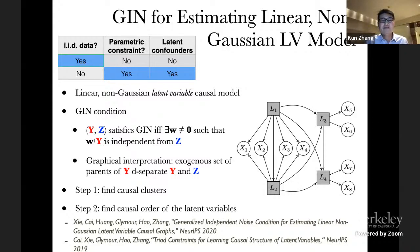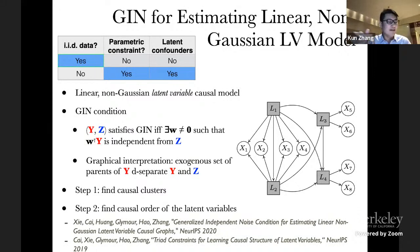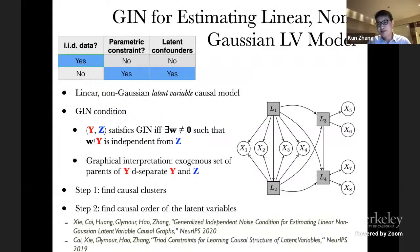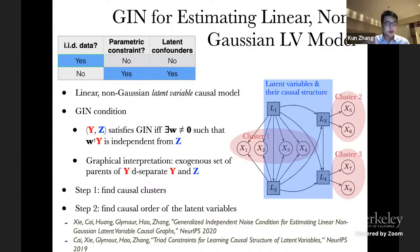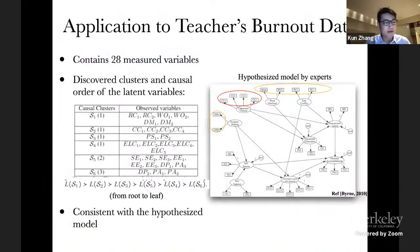We can immediately test for this condition given two sets of variables Y and Z. Furthermore this condition has a nice graphical interpretation: if (Y, Z) satisfies the GIN condition, there exists an exogenous set of the latent parents of the Y variables that d-separates Y from Z. Using this graphical interpretation we can recover the whole structure in two steps: first find the causal clusters — groups of measured variables sharing the same latent parents — then find the causal ordering of the latent variables, and if needed estimate the linear coefficients. The whole causal model is identifiable using this easily testable GIN condition.